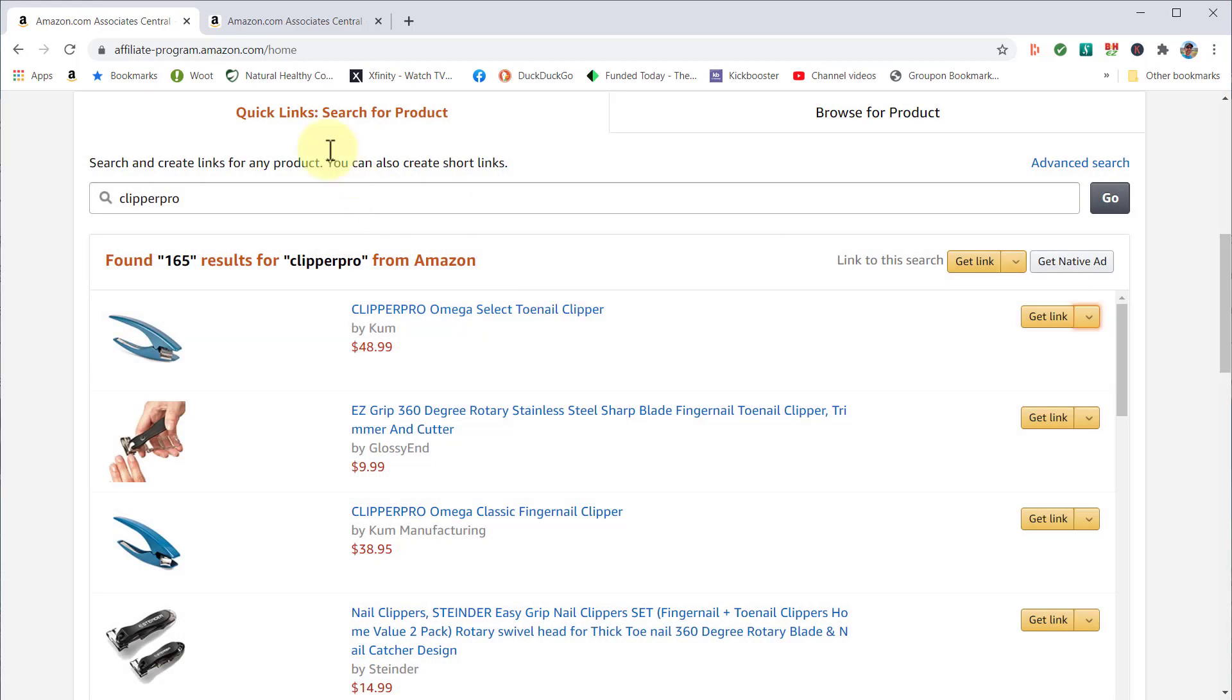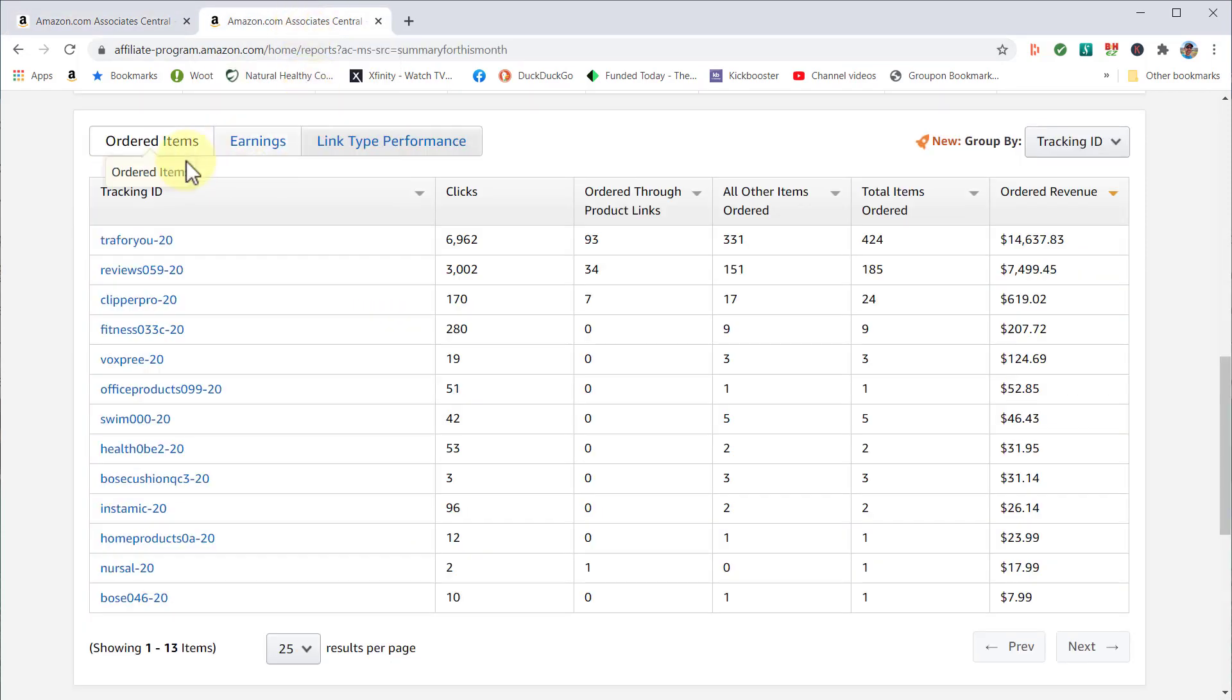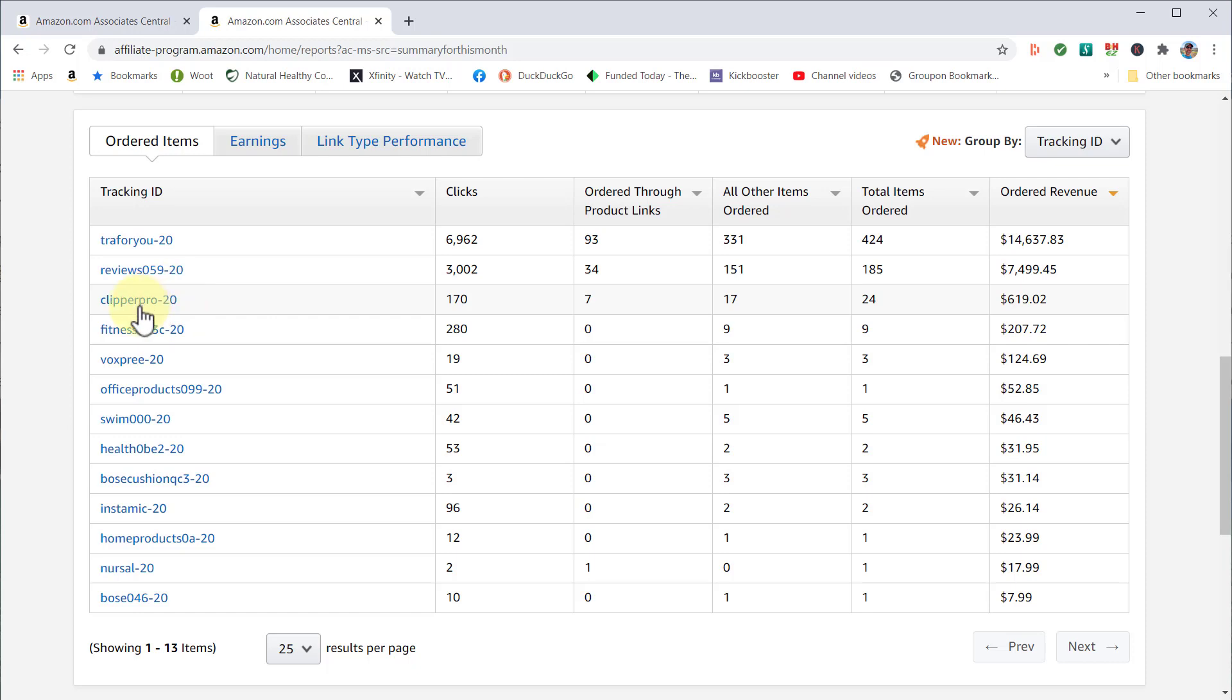This is where it gets cool: in your reporting. You'll see the different active tracking IDs for the month that people clicked on the products you created. If I come to 'Clipper Pro,' you can see it's got 170 clicks in the past month.